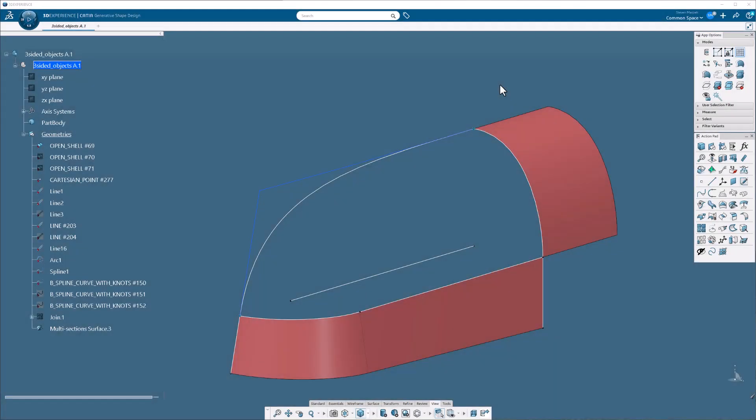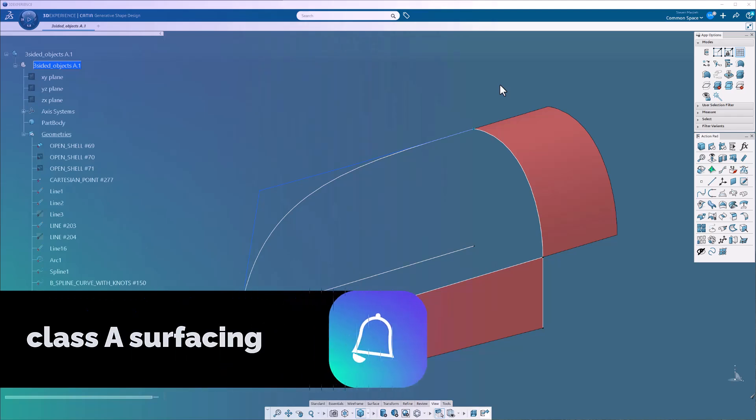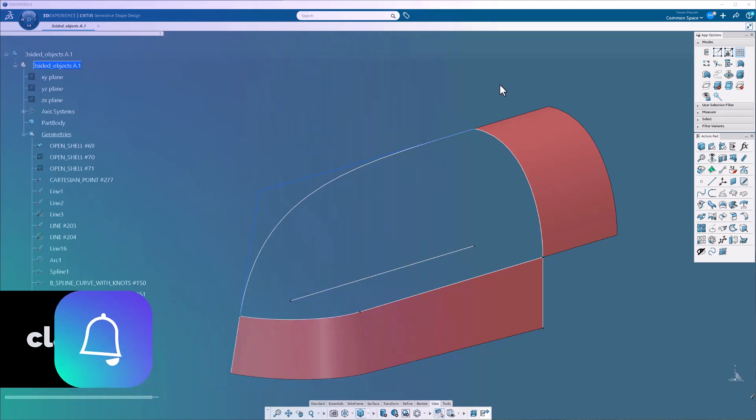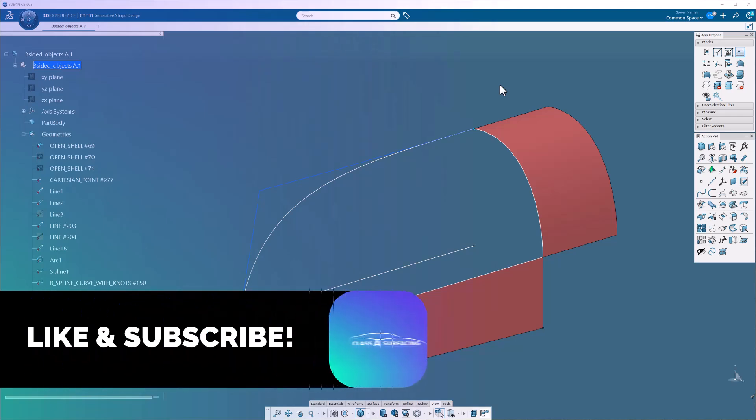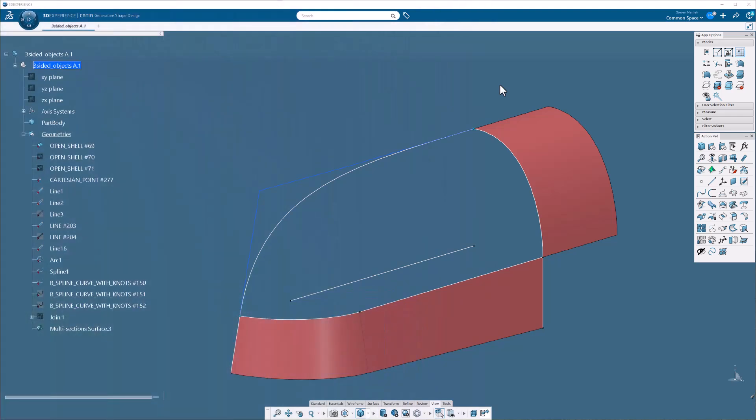A friend of mine sent a request to show how I would go about doing three-sided objects in 3DEXPERIENCE or CATIA V5. It's going to be basically the same.